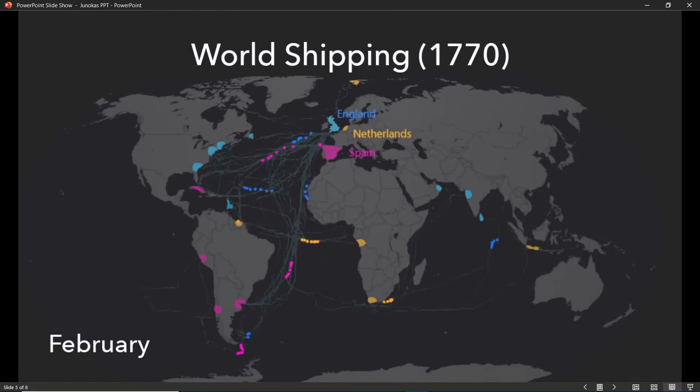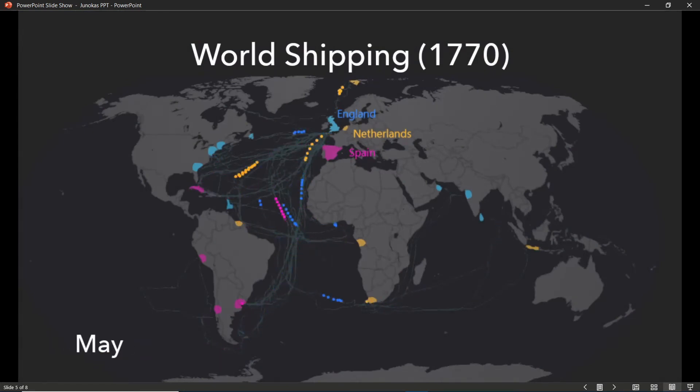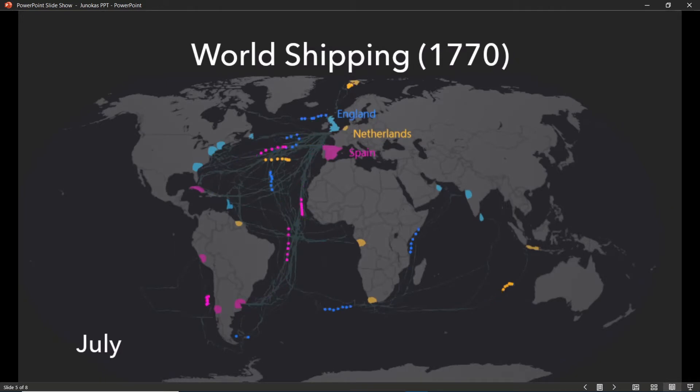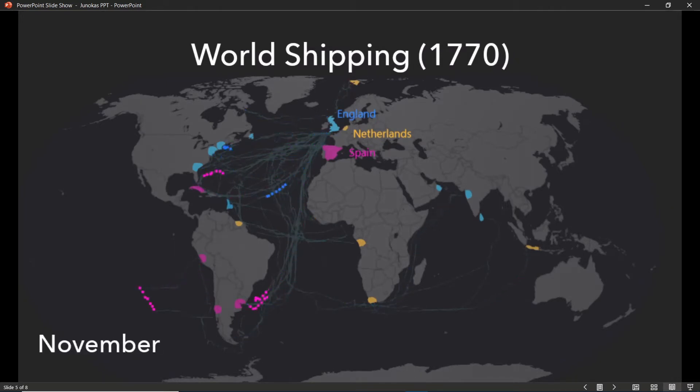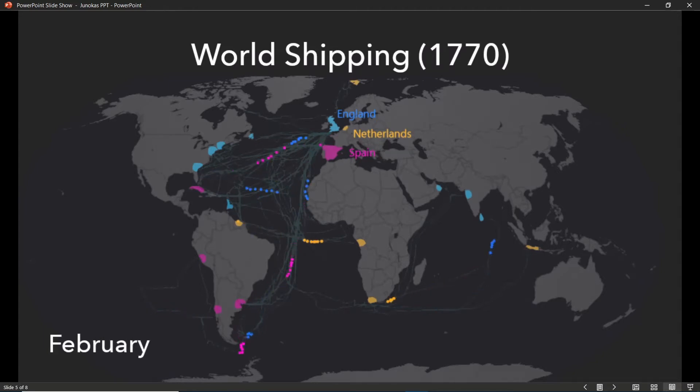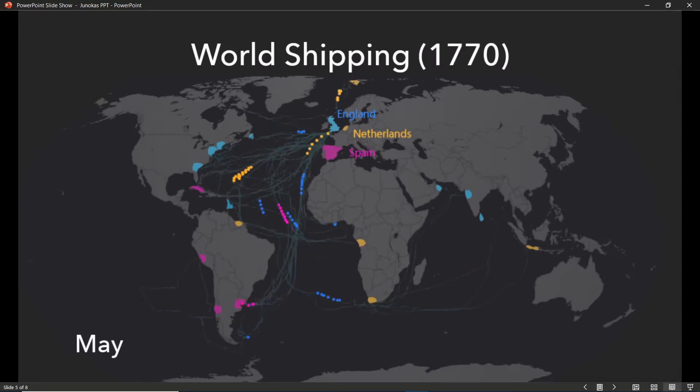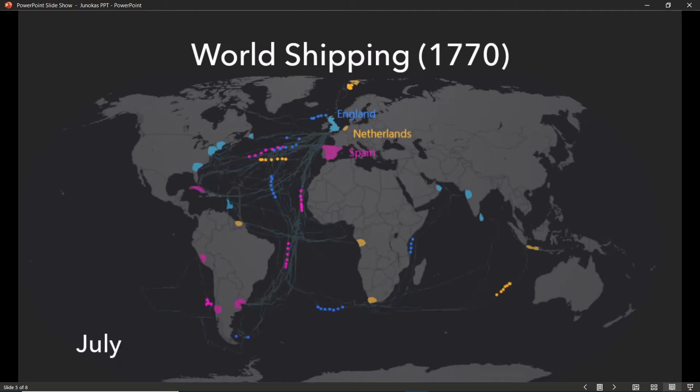Here we see an animation built in ArcGIS Pro. Data consists of daily recorded ship positions for various countries across the entire year in 1770. Now you might think to build this animation required maybe 365 frames.